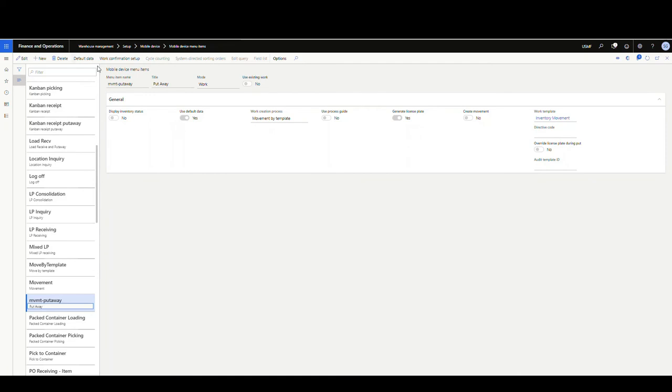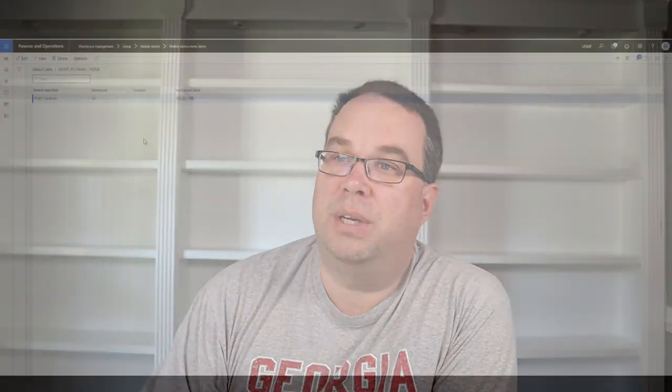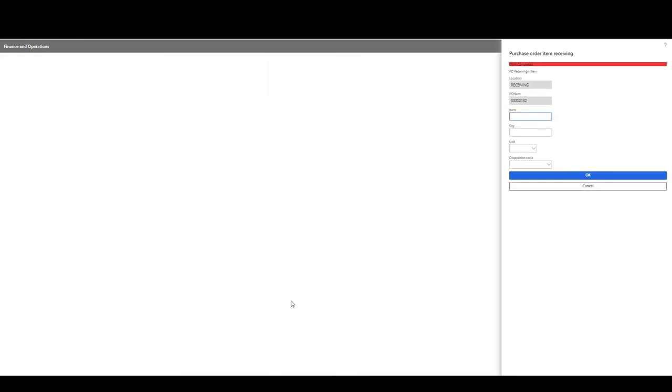So once we have that checked, this menu up here is going to light up. And then we're going to put our from location that we want is our receiving. So this is just so that the user doesn't have to scan the receiving location. Normally on a movement, you scan the receiving, scan the part, scan the to location, right? So this is just so they don't have to scan that receiving location. So let's take a look at how that works.